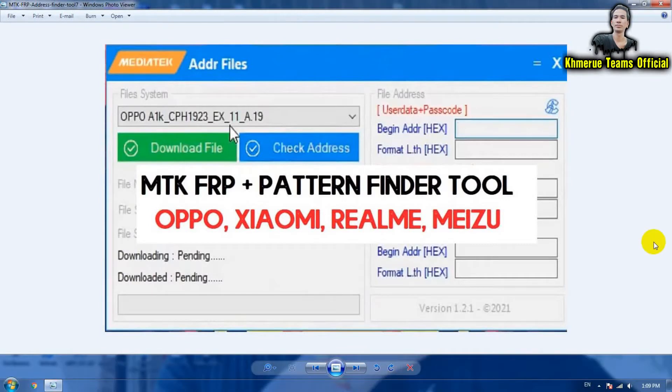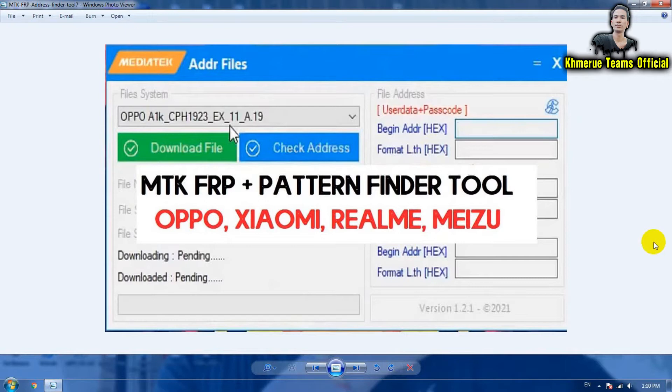Hello everyone, welcome back to Khmer UC Teams Official channel. Today I'm here again, and I think I have a stuffy nose and a running nose because I got some flu a few days ago.